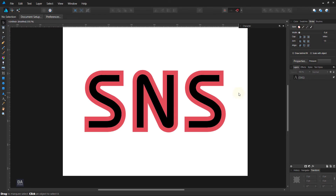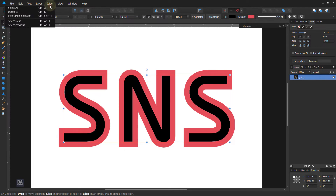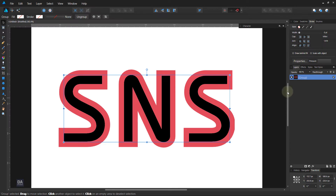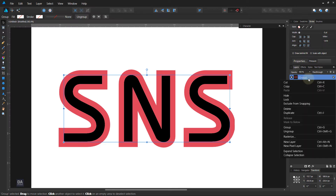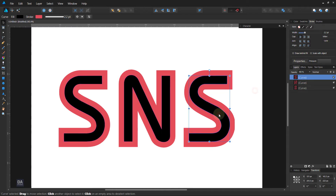Now select the text and convert it to curves. Ungroup it after making the curve, and change the inner color to white, and the stroke color to a darker blue color.